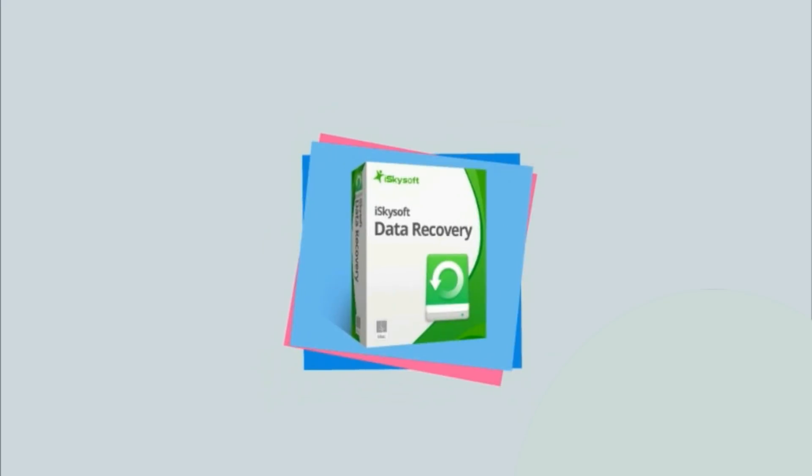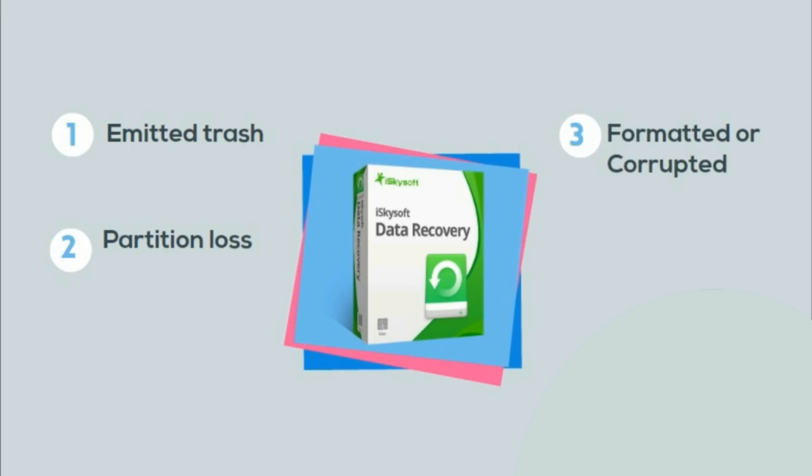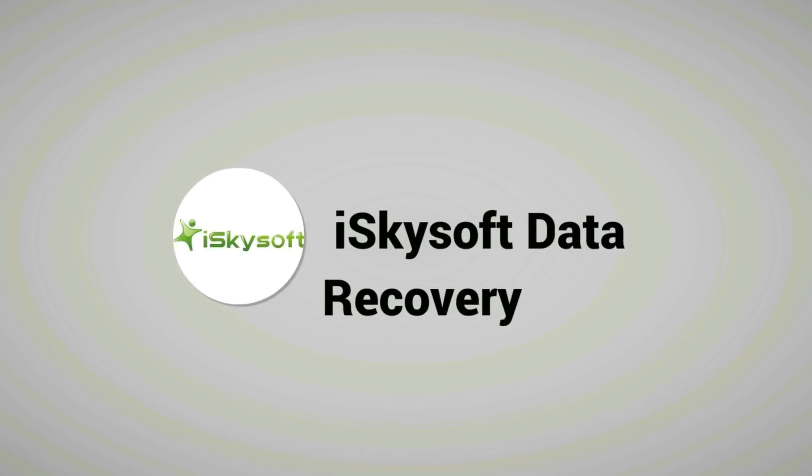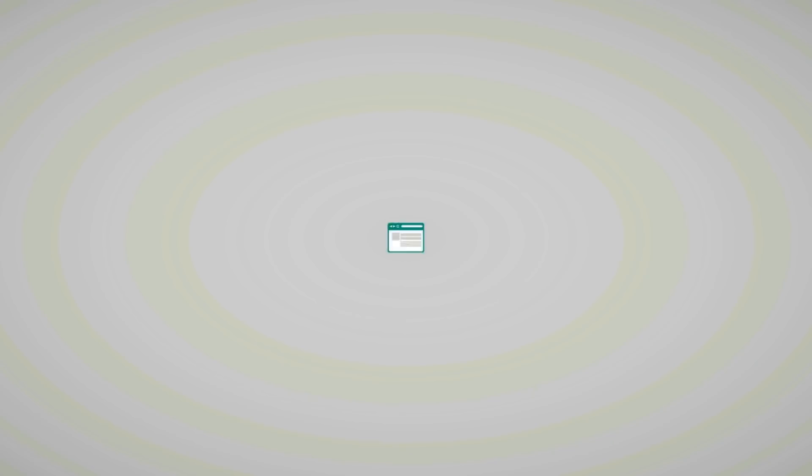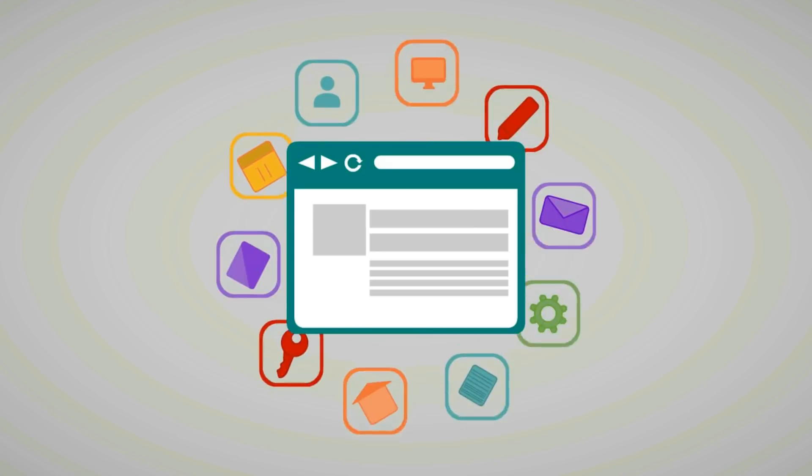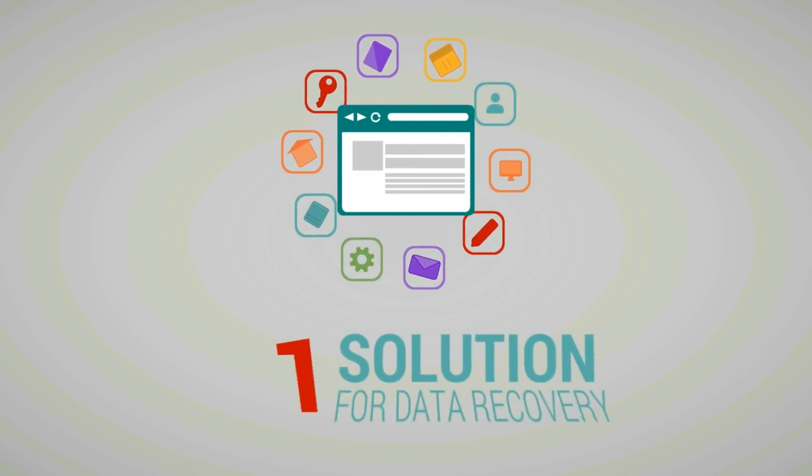This software can recover data in different situations also. For your data recovery from Mac, iSkySoft Data Recovery is the number one solution.